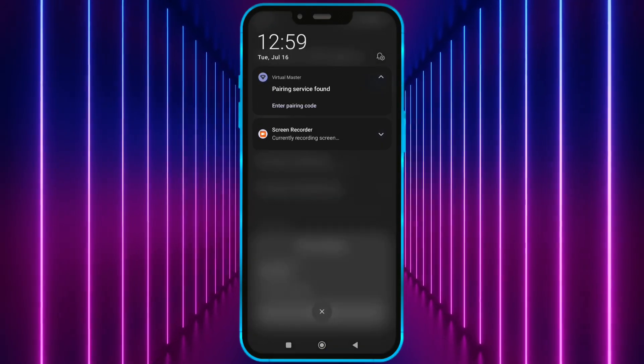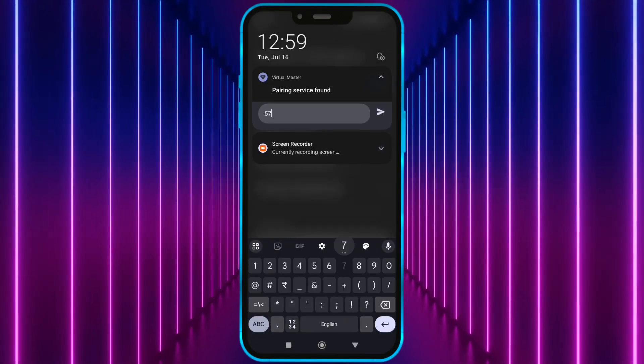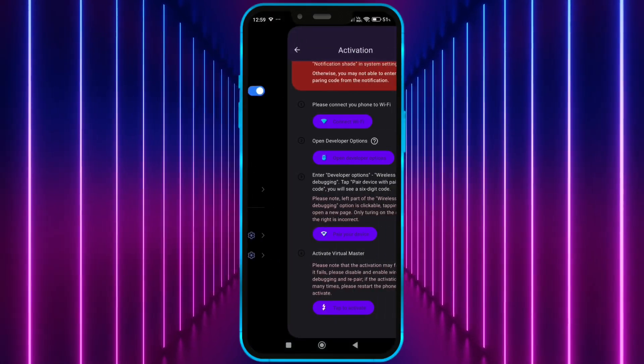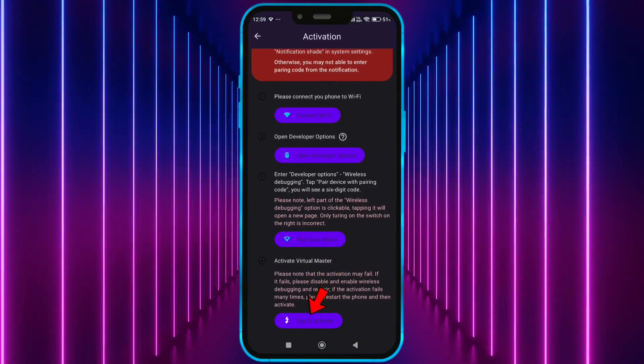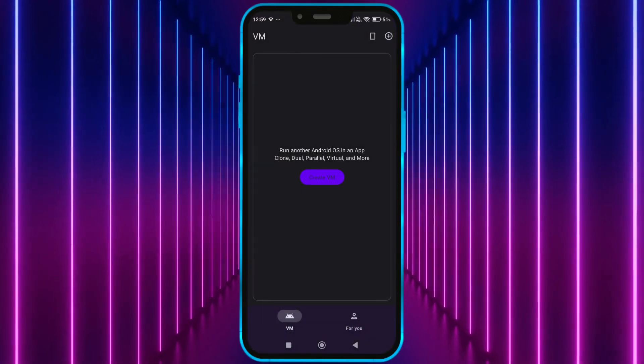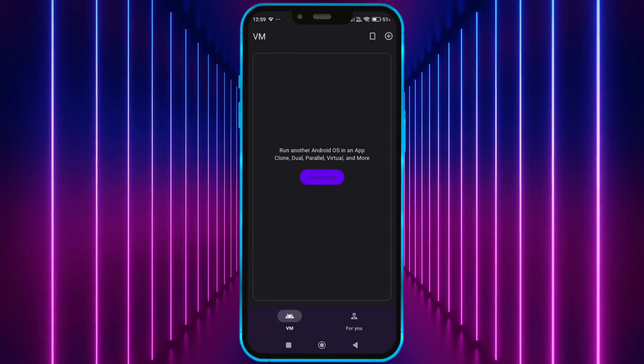Now, enter this code in notification bar. Click on activate now. Tap here to activate. Now, the virtual master is properly activated.